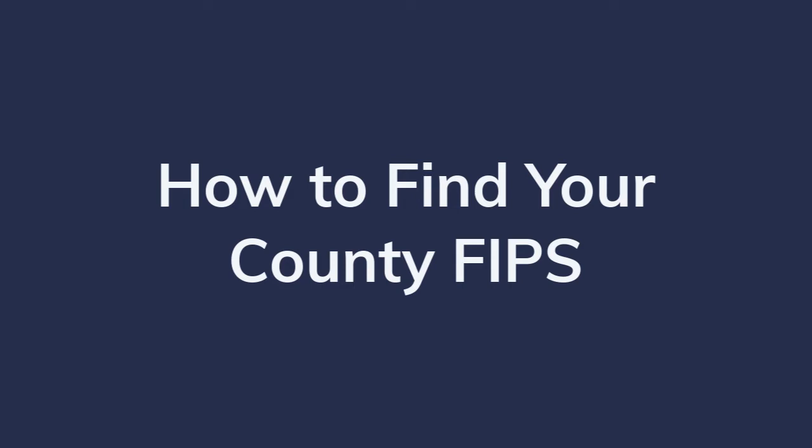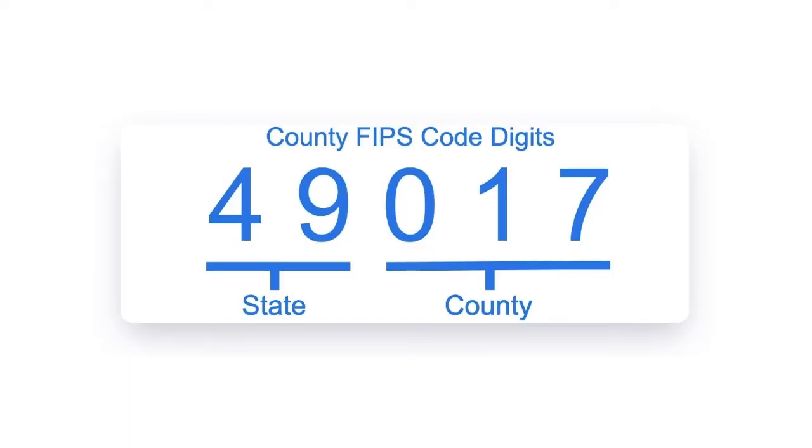Your county FIPS, or Federal Information Processing Series, is a combination of the two-digit state FIPS code and the three-digit county code as assigned by the National Institute of Standards and Technology.